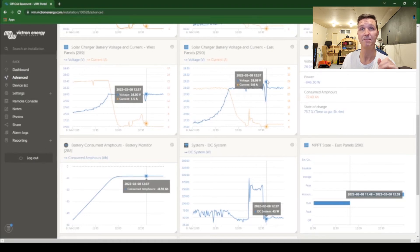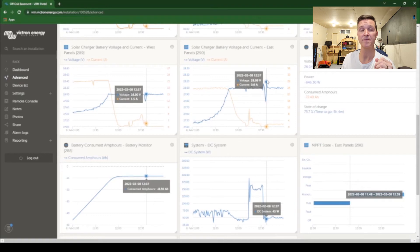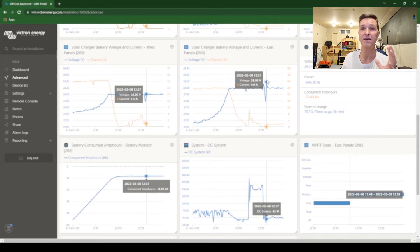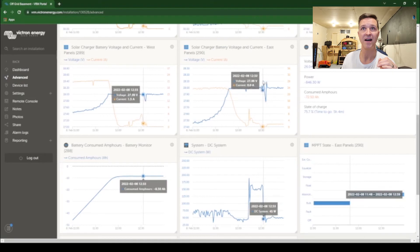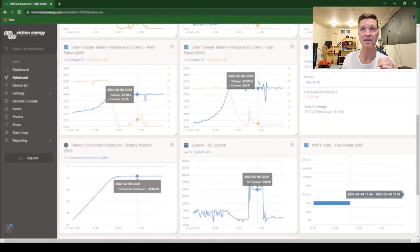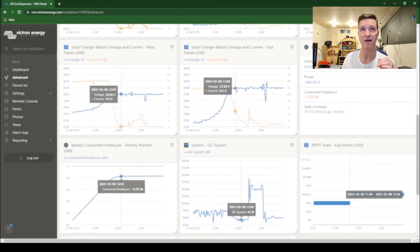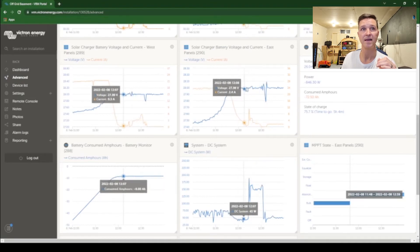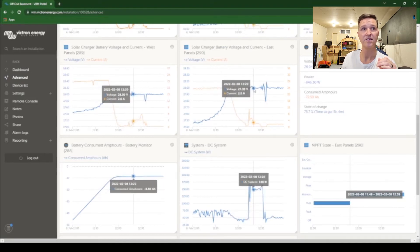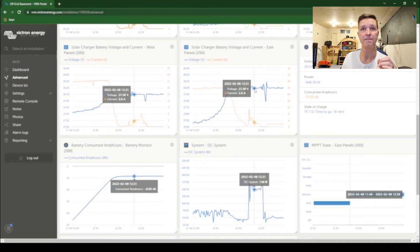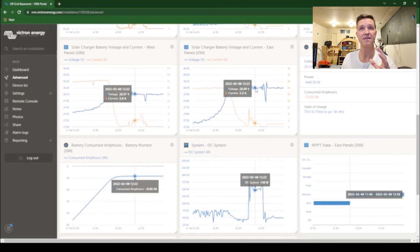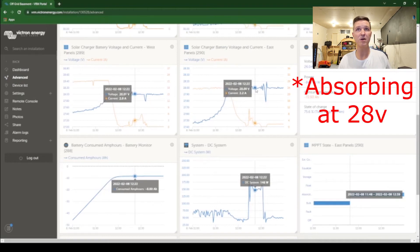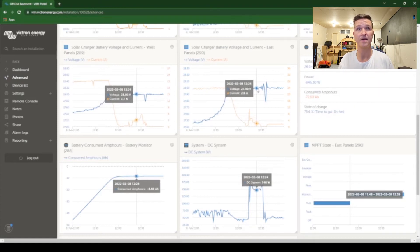But it doesn't get anywhere near that 30.5 where the inverter kicks off and you can see that I'm floating it at 28 volts now.